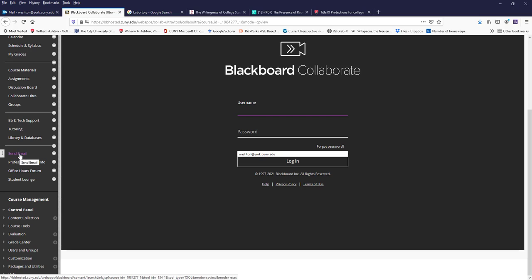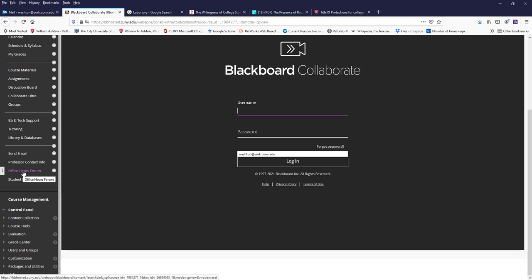Then finally, you can send email to anybody, including myself, my contact information, office hours.